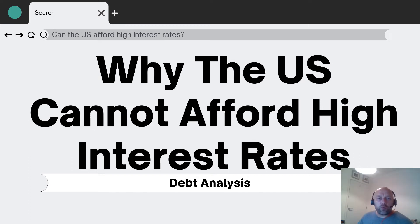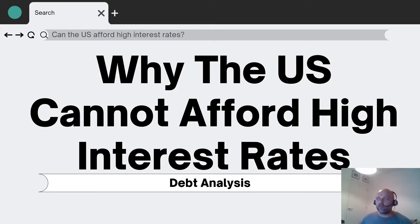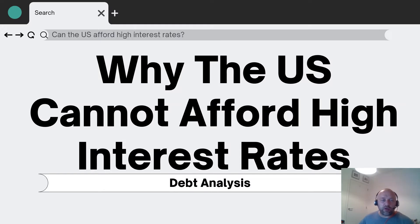Welcome to a video where I'll be discussing why the US cannot afford high interest rates. The analysis isn't especially specific to the US — there are other countries such as the UK and most of Europe as well that fit into this same basket of analysis.